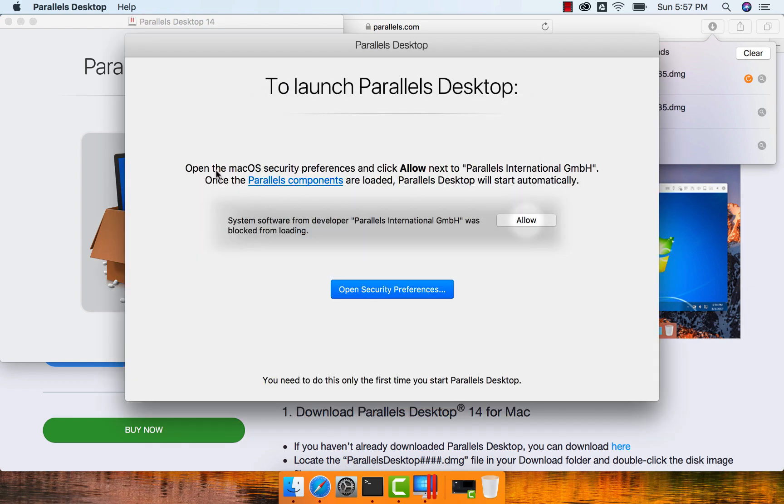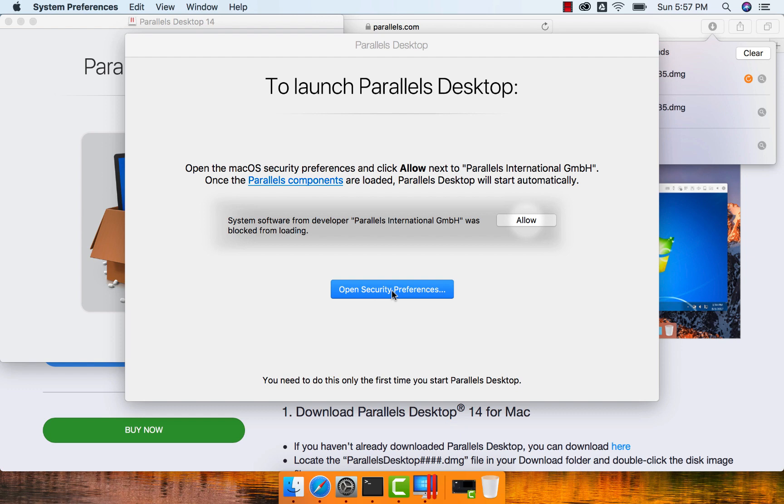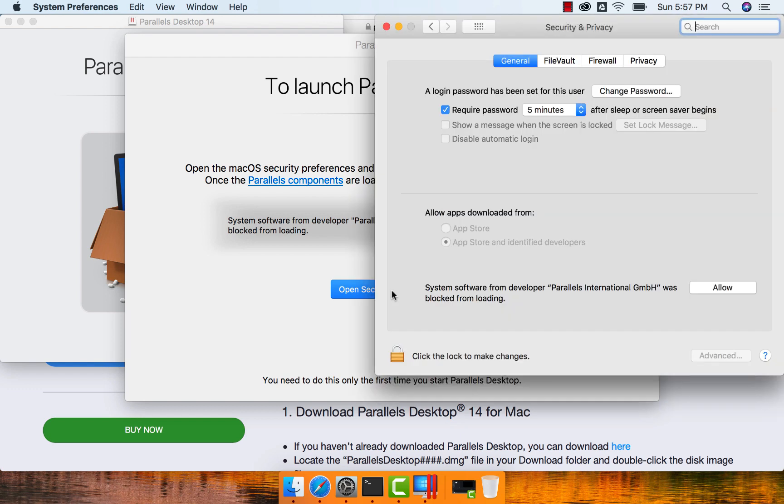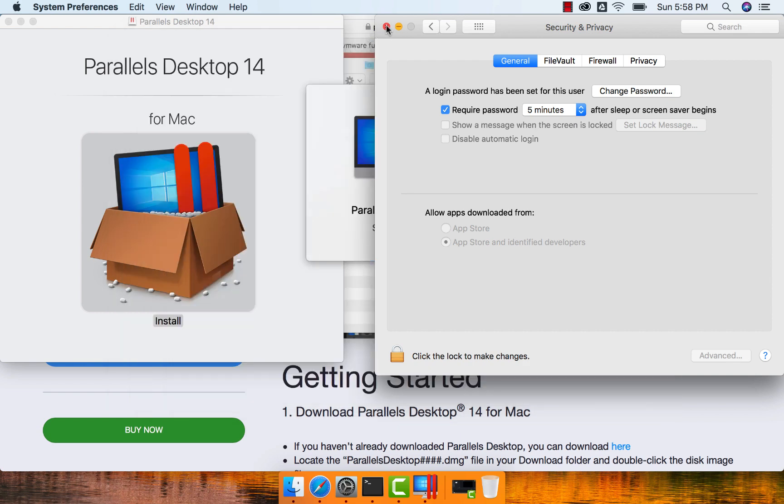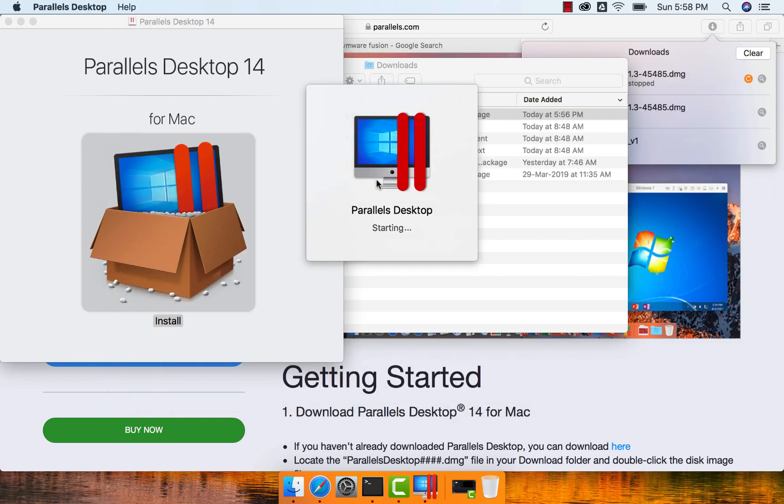It is saying open the macOS security preferences and click allow next to Parallels International GmbH. Once the parallel components are loaded, Parallels desktop will start automatically. So we just have to click on open security preferences and you can see the option here. Even when we set up Google Drive File Stream, it prompts something like this. So we just have to say allow, and then we can close this. Now Parallels desktop is starting.